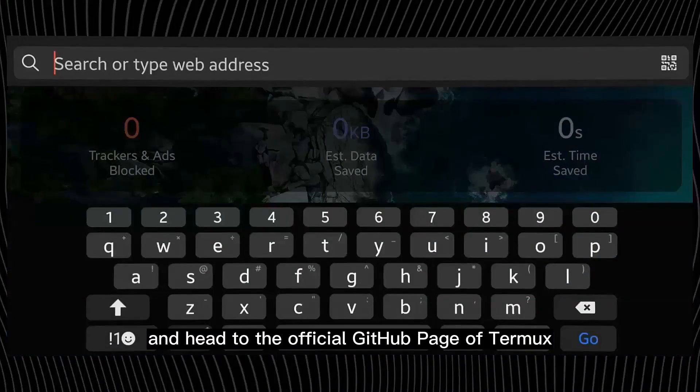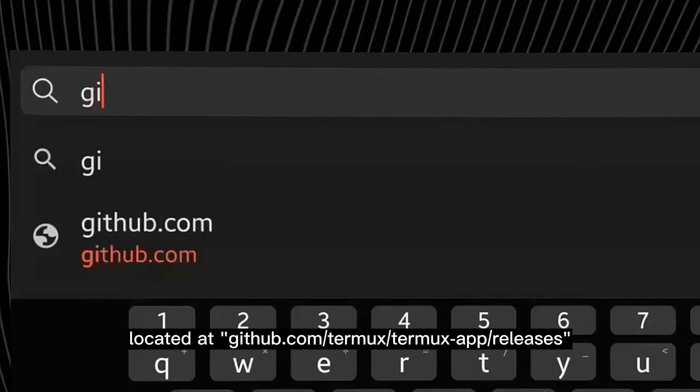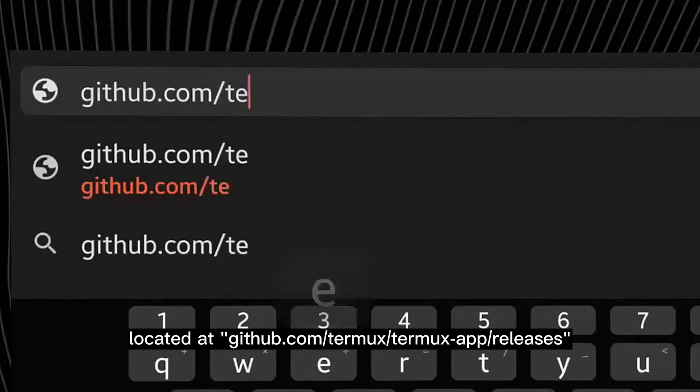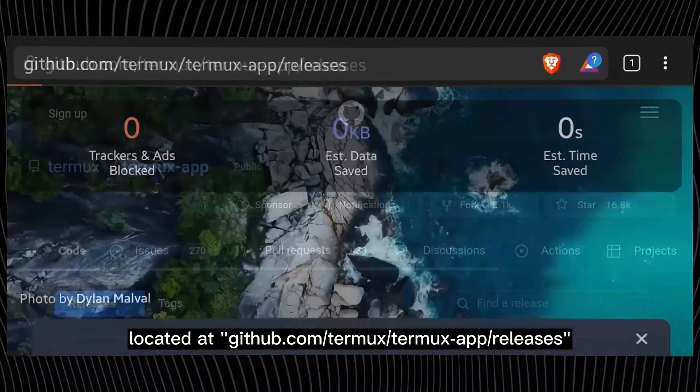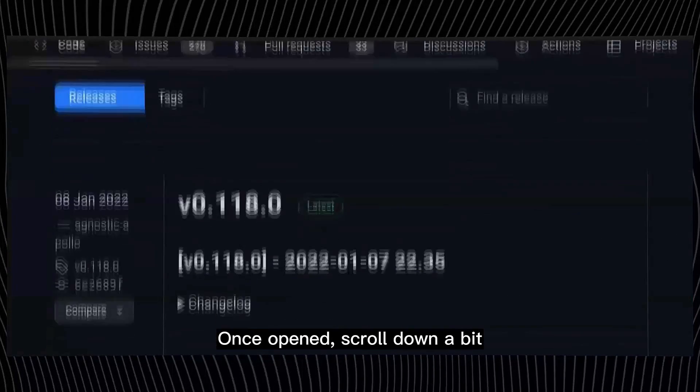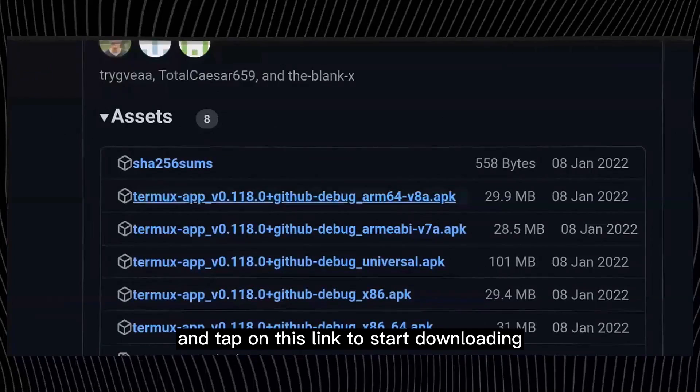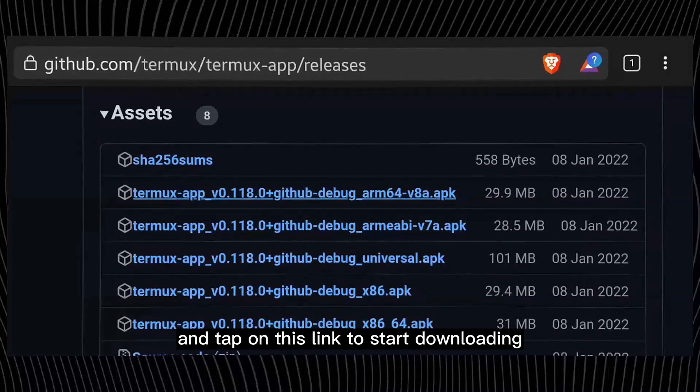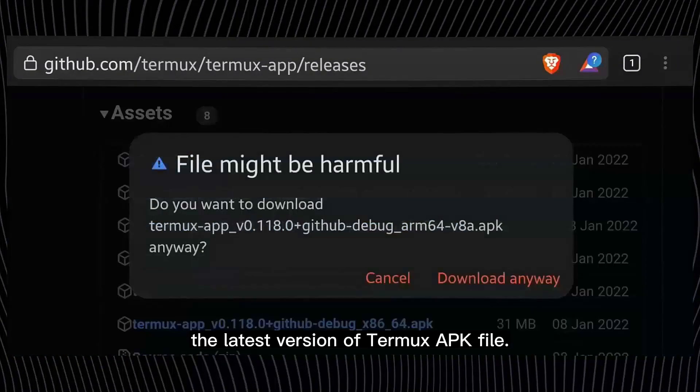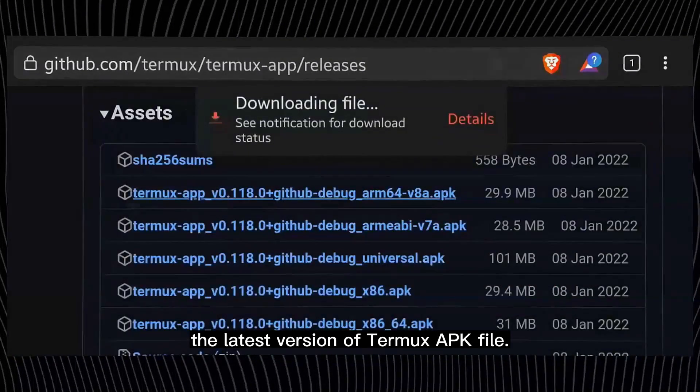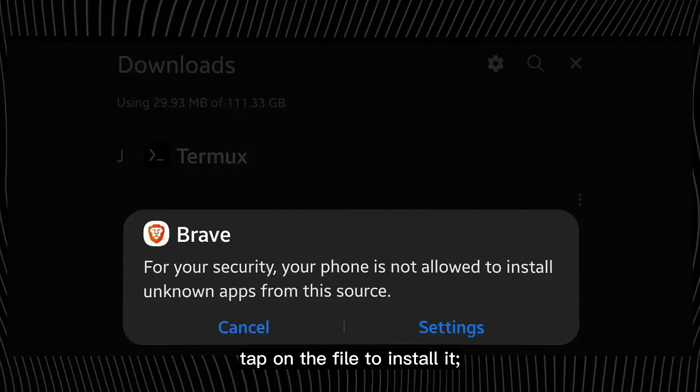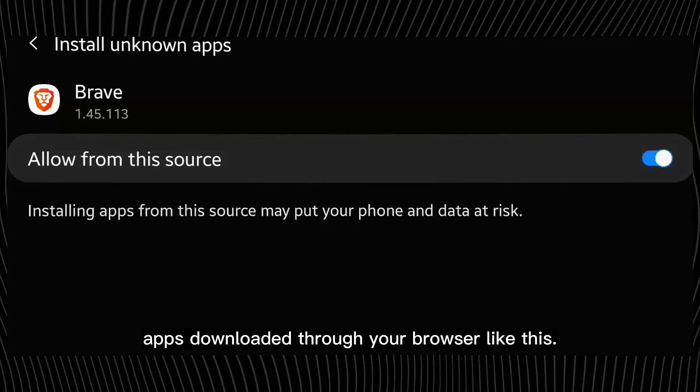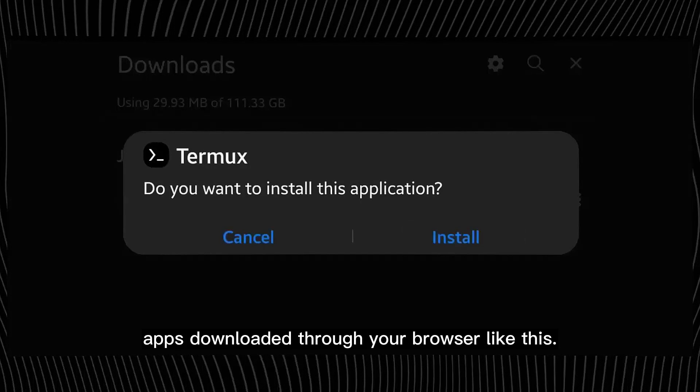Located at github.com/termux/termux-app/releases. Once open, scroll down a bit and tap on this link to start downloading the latest version of Termux APK file. When downloaded, tap on the file to install it, and if prompted, allow installation of apps downloaded through your browser like this.